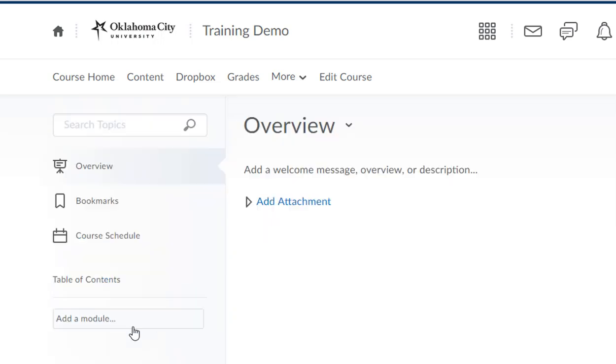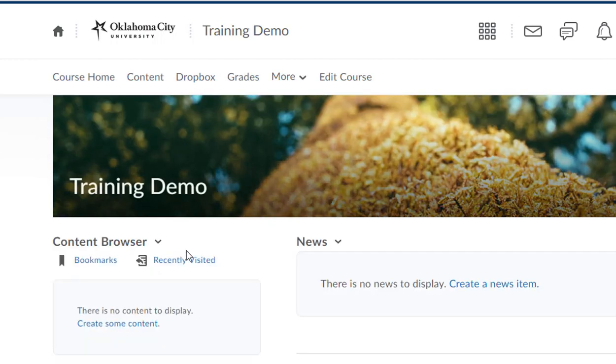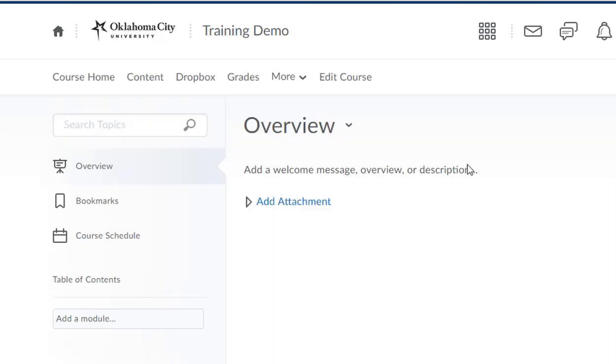The first screen that it's going to take you to in content is the overview, and it seems kind of intuitive that you might put your syllabus here. I actually wouldn't recommend it because this overview doesn't show up here back here in the content browser area, and that's where students go a lot to get to their content. I would actually ignore this overview area and instead we're going to add a syllabus module.